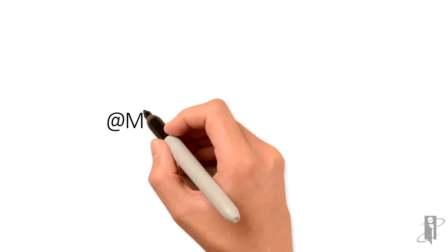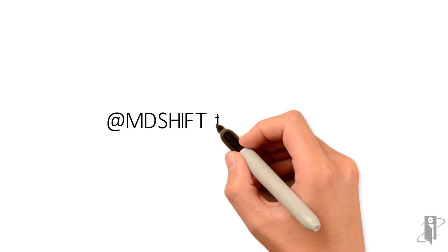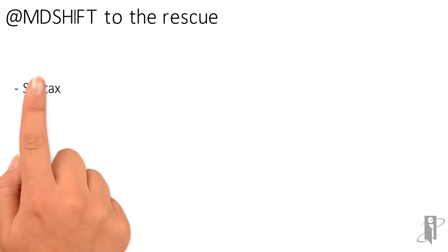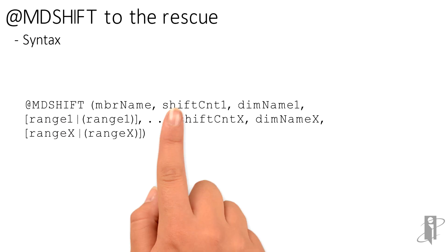Well, that's where MDShift comes to the rescue. What is the syntax for MDShift?